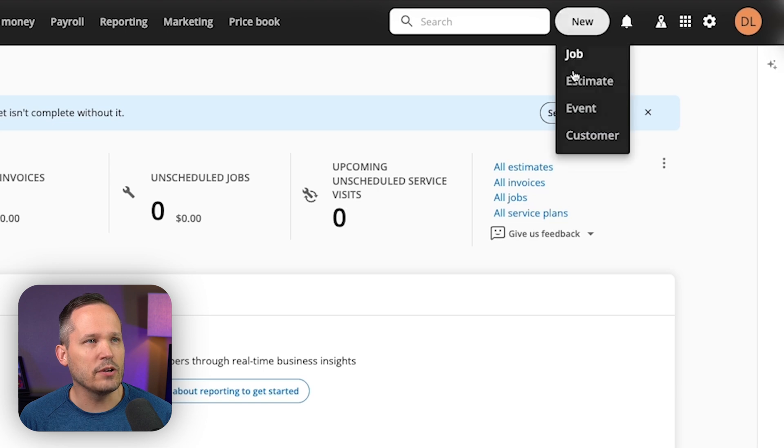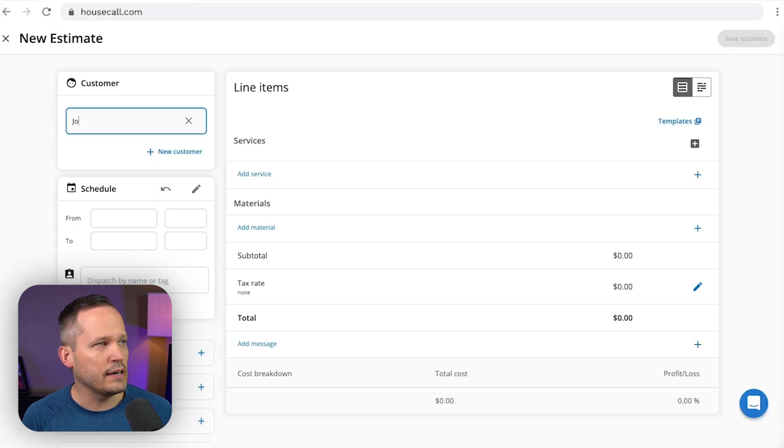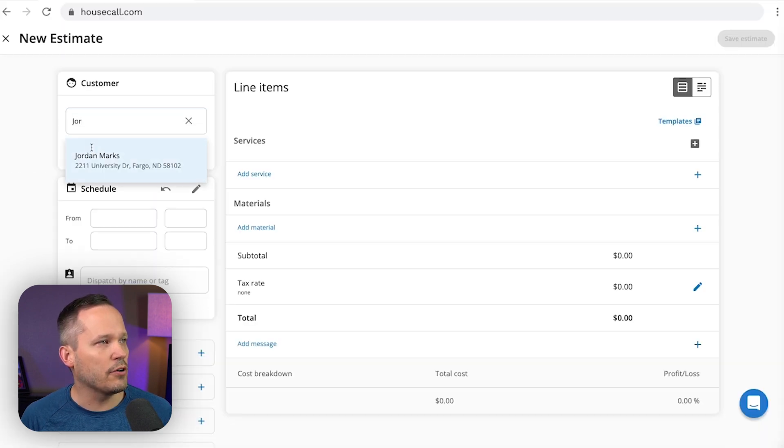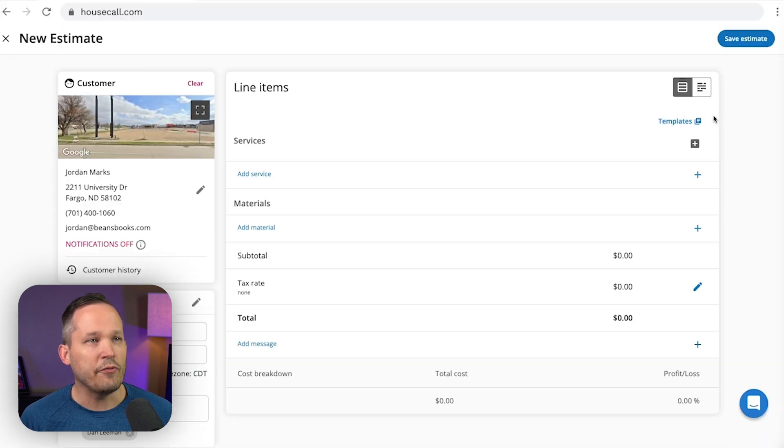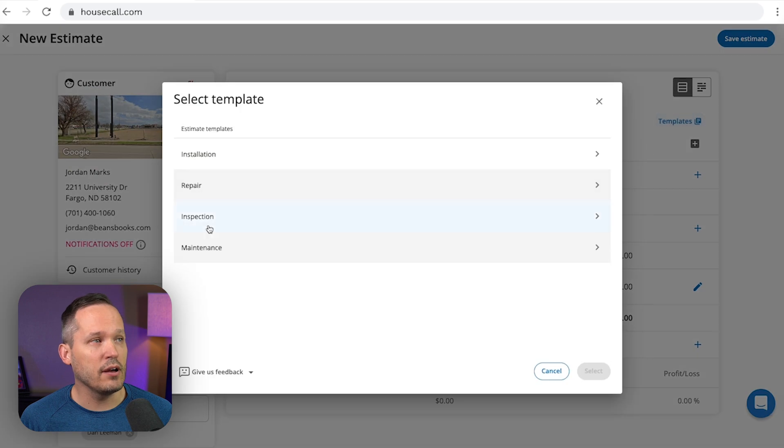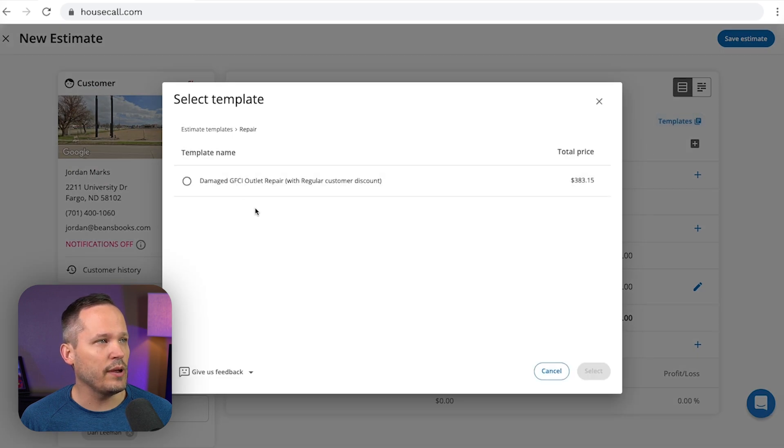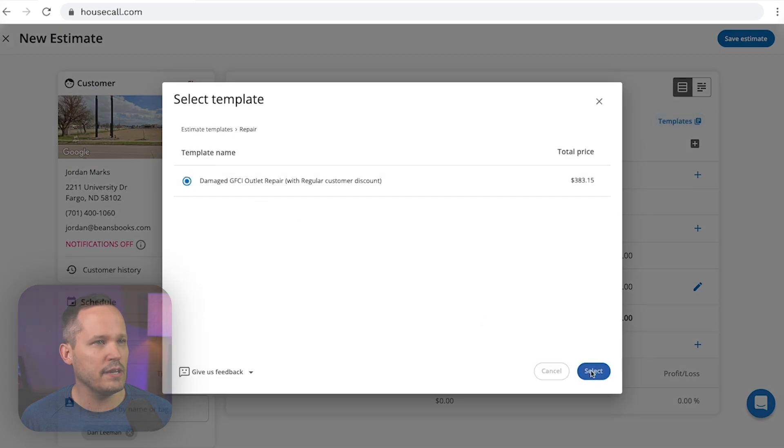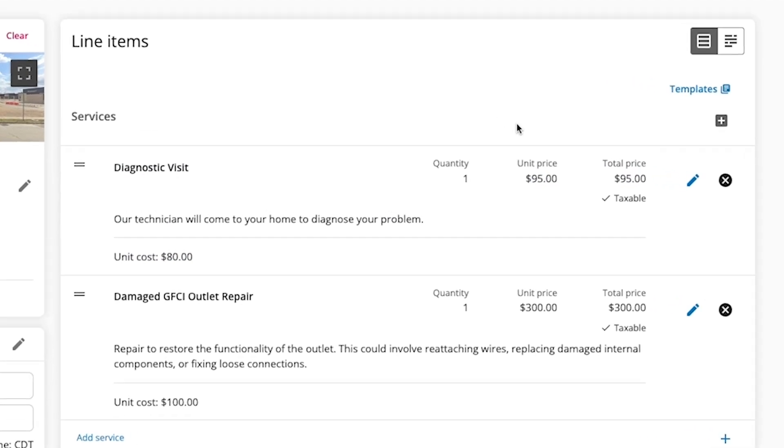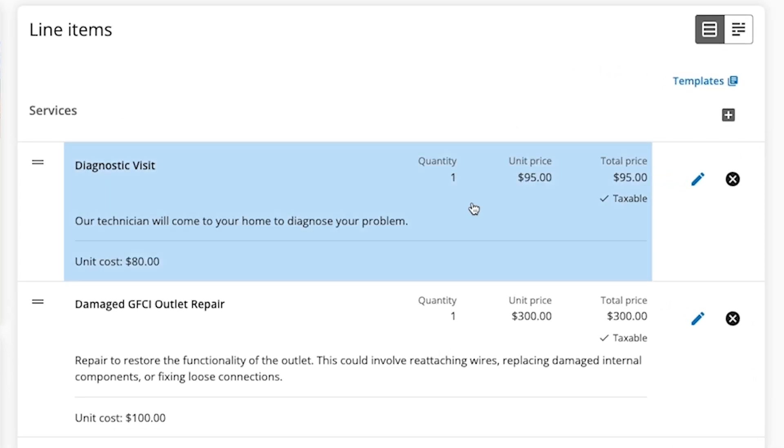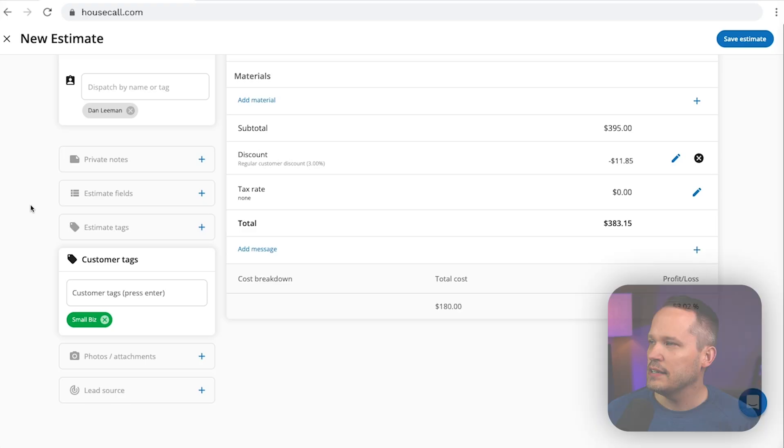So for example, we could create a new estimate. We can search for a customer that we already have. If we want, we can plug into a template. So maybe we have a repair template and we select that. That can add all of our services and line items automatically to this estimate.